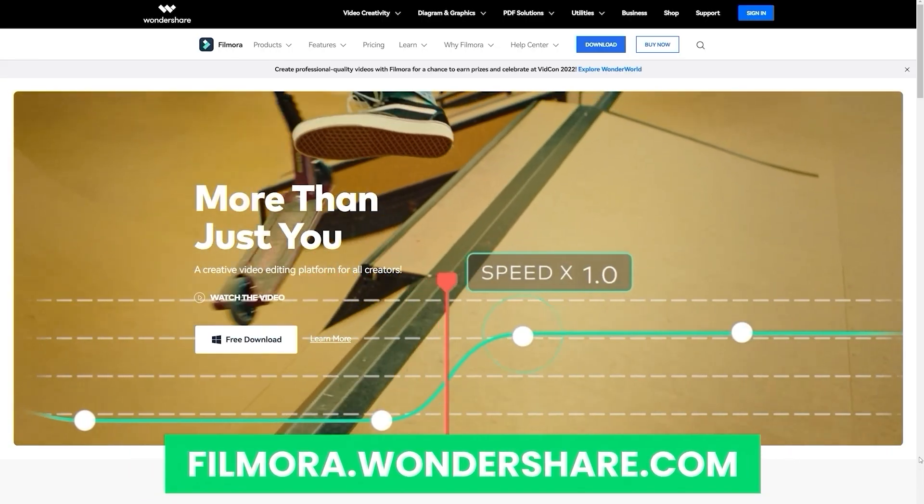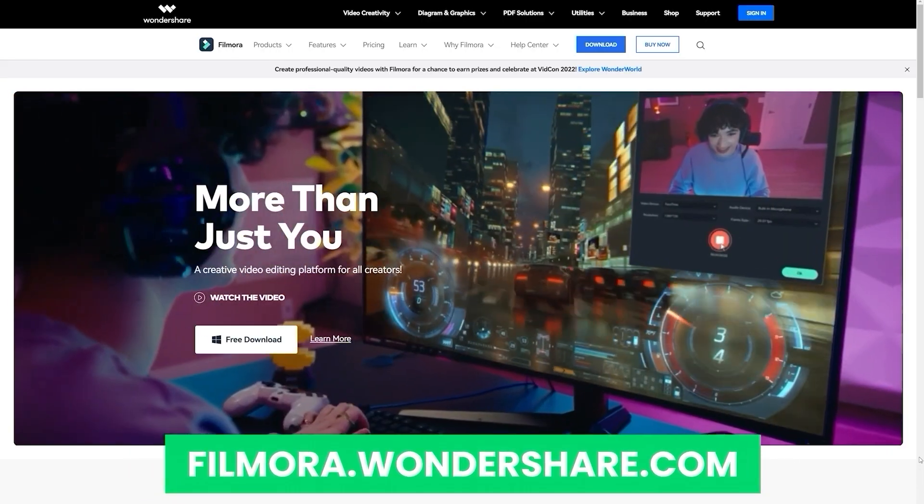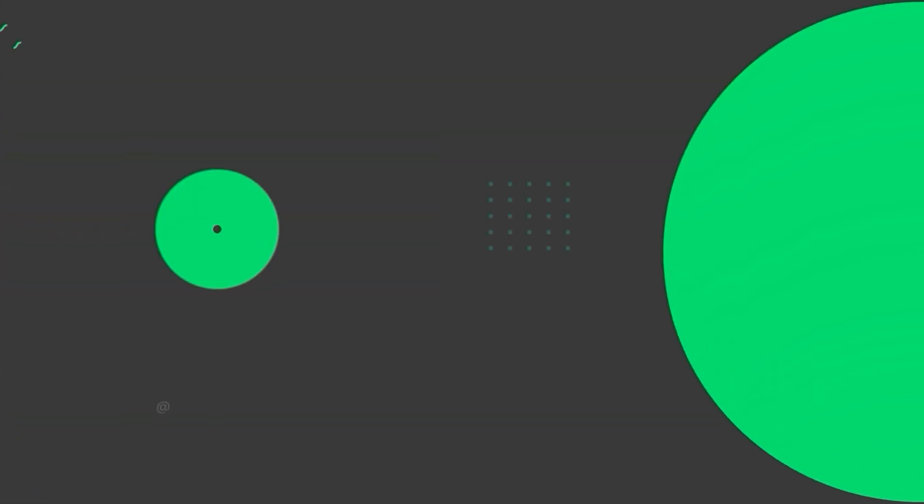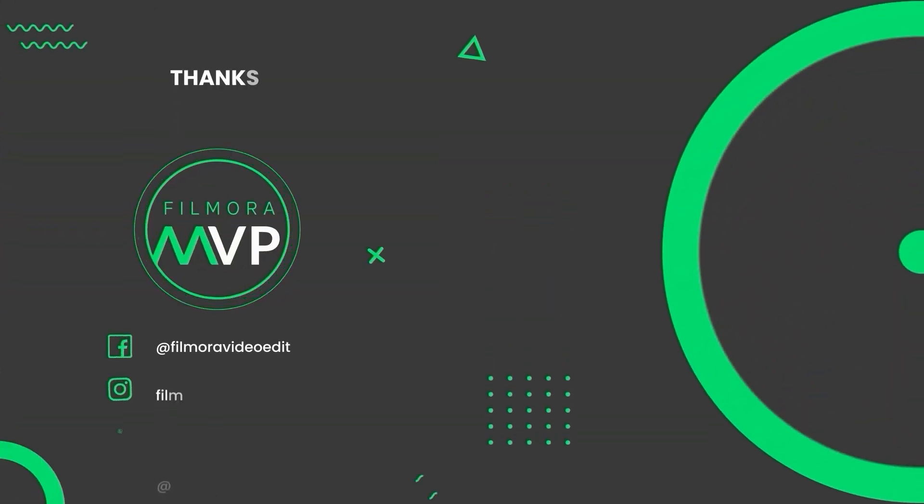useful content, check out Filmora.Wondershare.com. Have a good week.